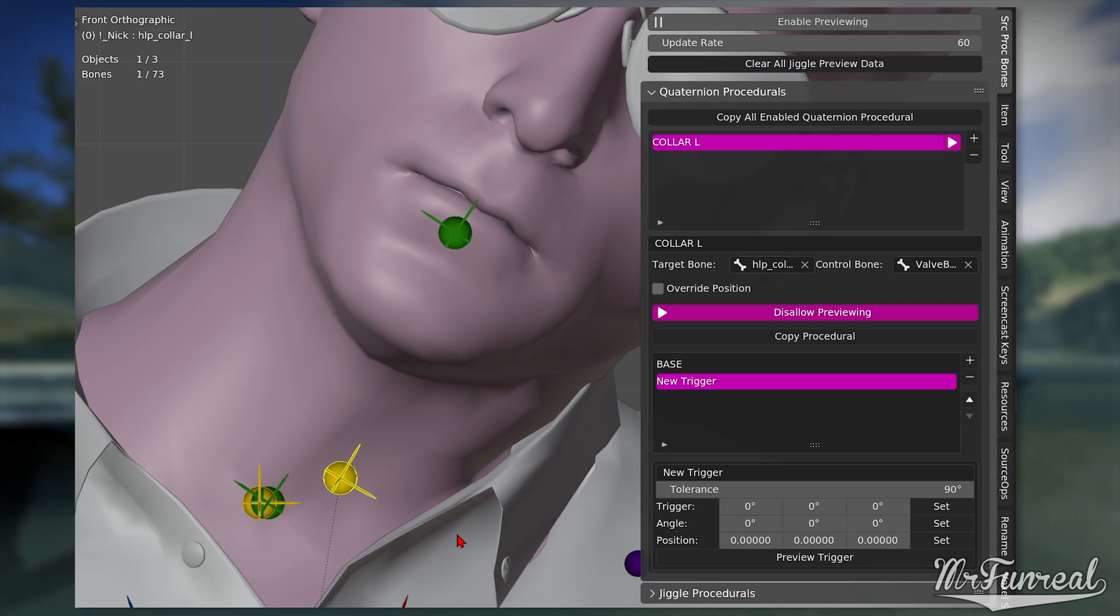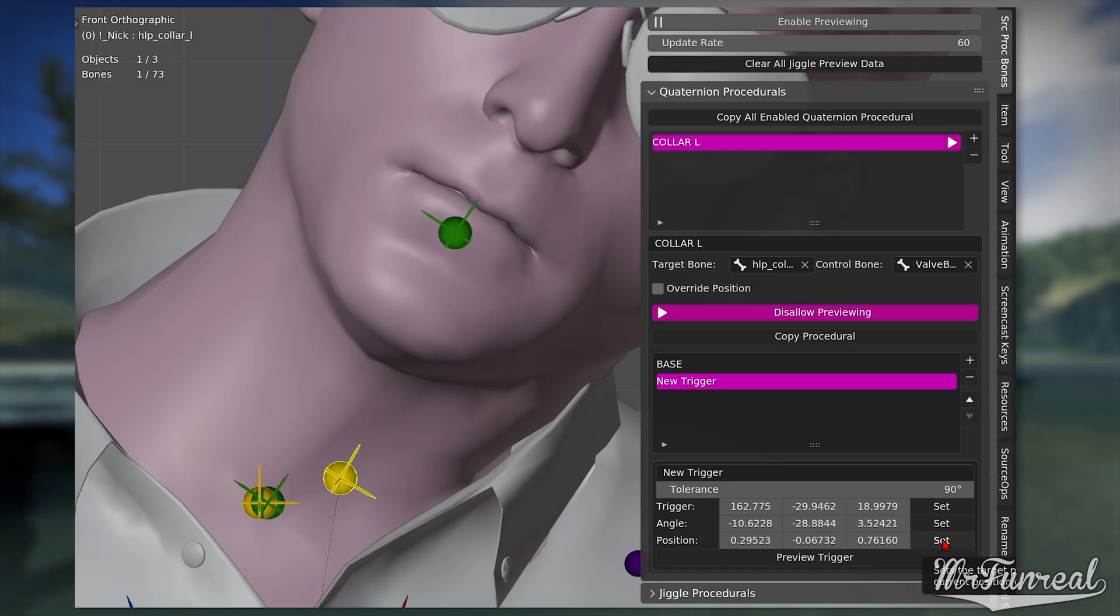Now that you know how to add triggers, you can add up to 32 triggers with different poses if you want to.